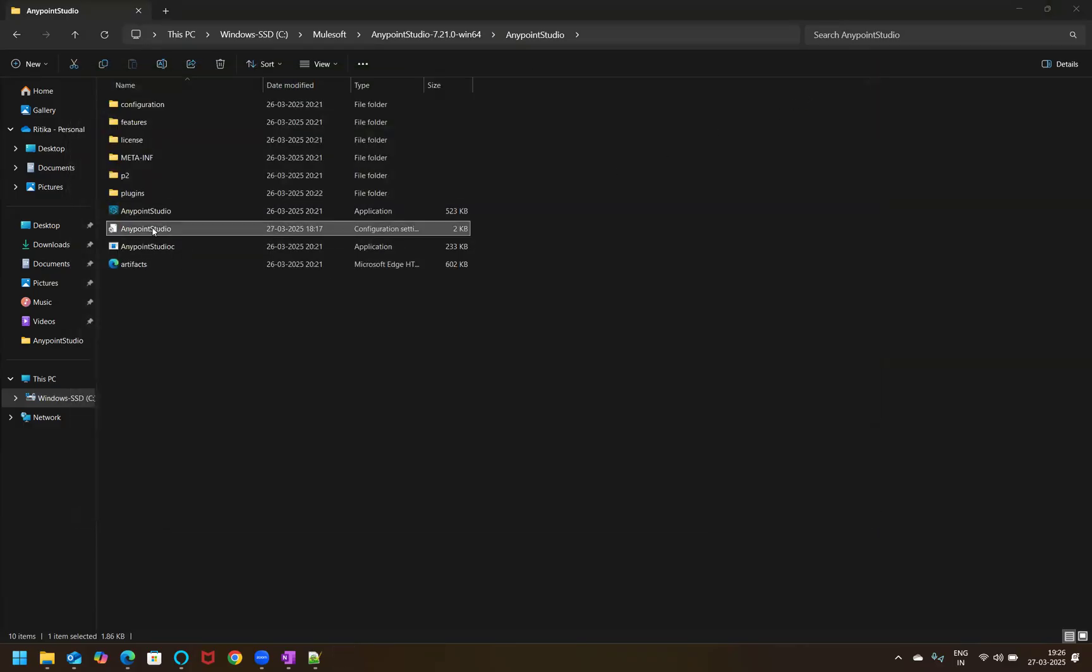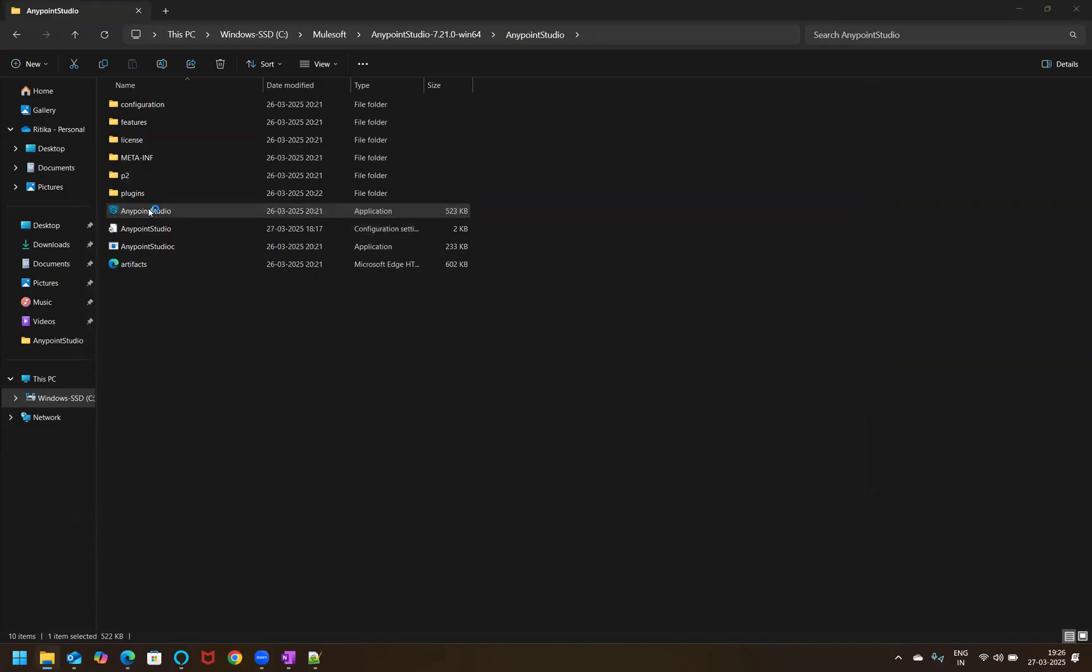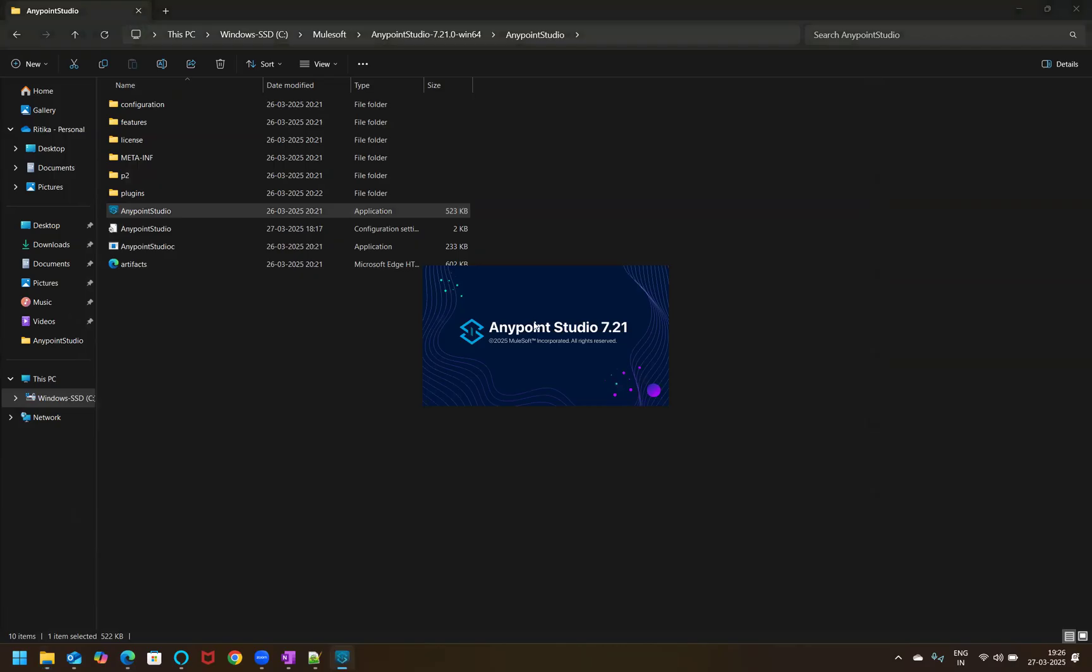So post changing that configuration, you have to just double click on this because I am the admin to this machine. So I don't really have to right click and run it as administration. It will run as admin. So we are here. I have double clicked on it.